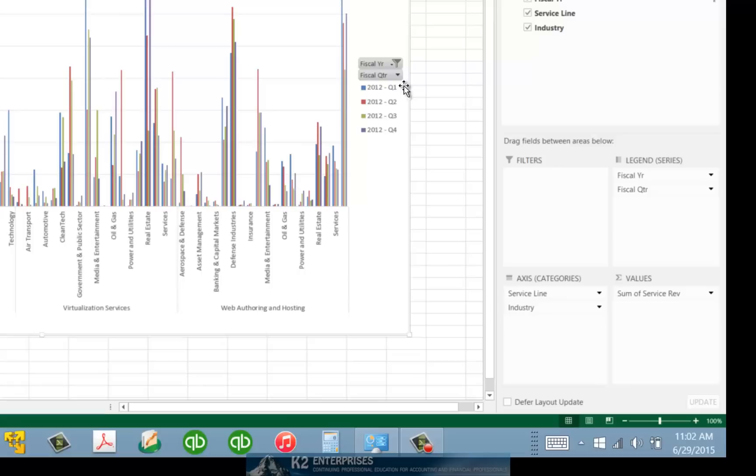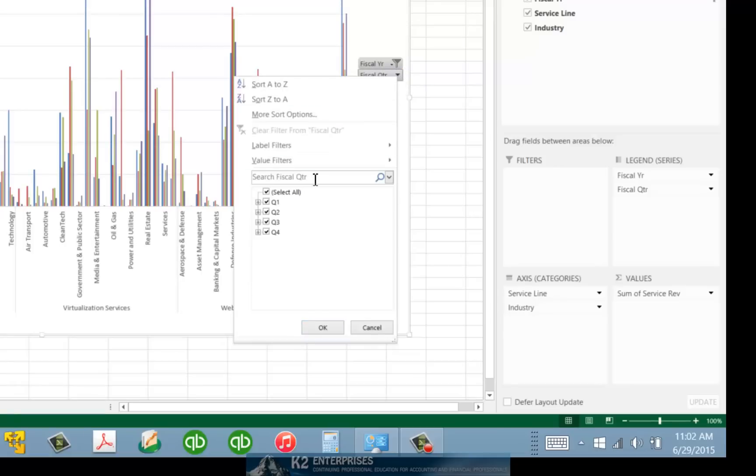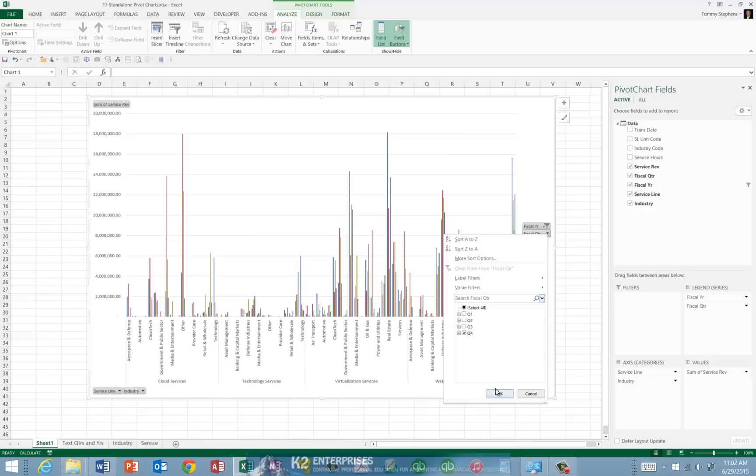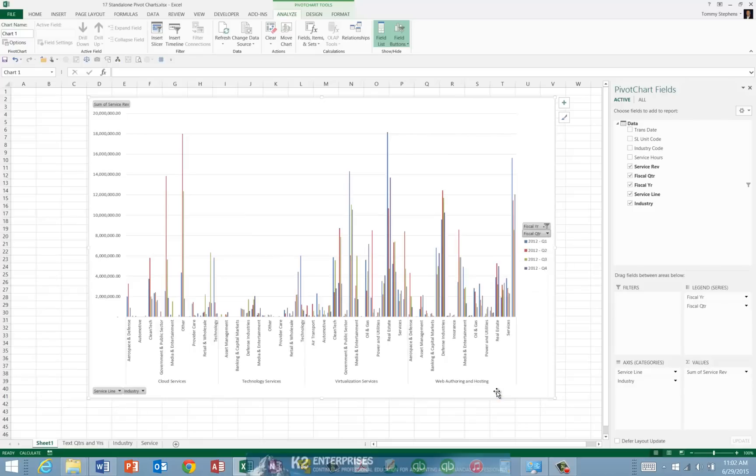Doing so filters the data down to a smaller, perhaps more manageable and more easily understood chart.